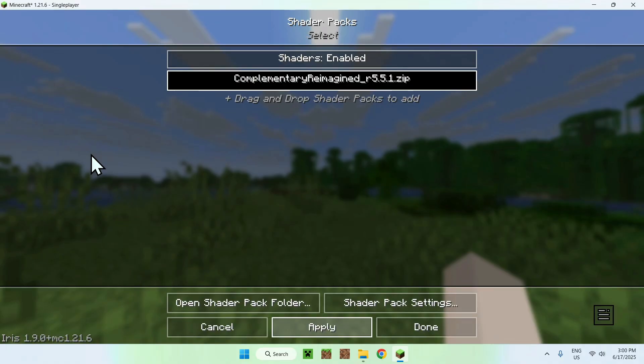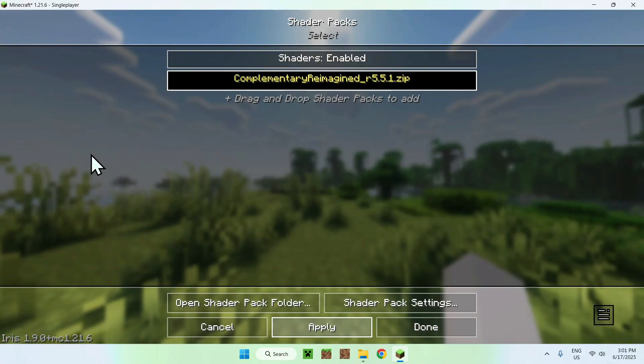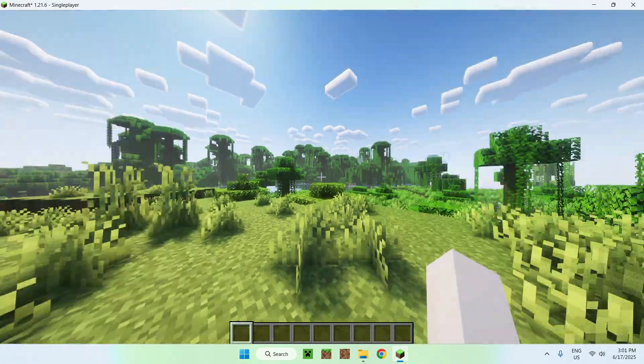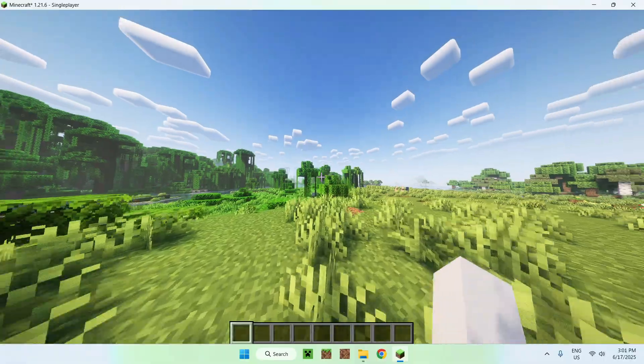And this will apply the shader to Minecraft. It is that easy to get shaders in Minecraft. We just have to go ahead and wait for it to load up. And there you go. Here is Shaders for Minecraft.